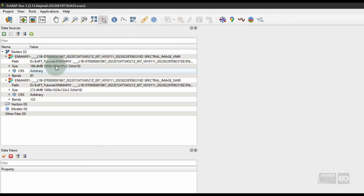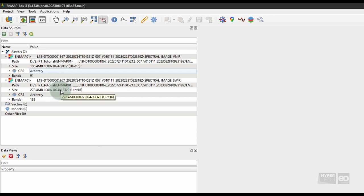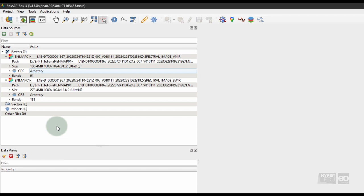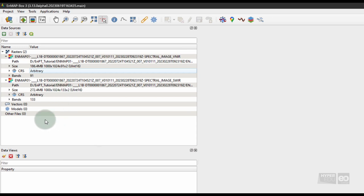Unfold the respective entries in the Data Sources panel to explore some metadata of the files. Both images have 1000 x 1024 pixels in X and Y direction. That is, if you are using the full EnMAP scene, the VNIR image contains 91 and the SWIR image contains 133 spectral bands.